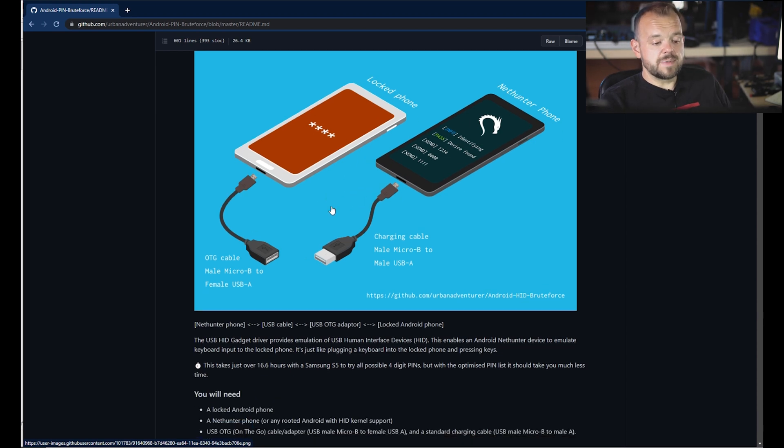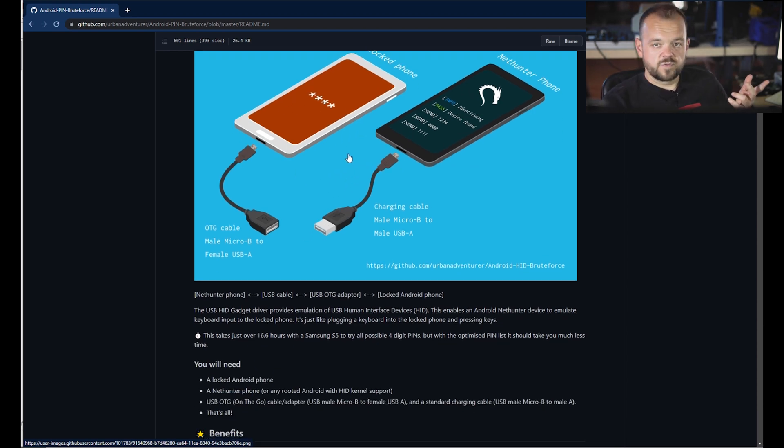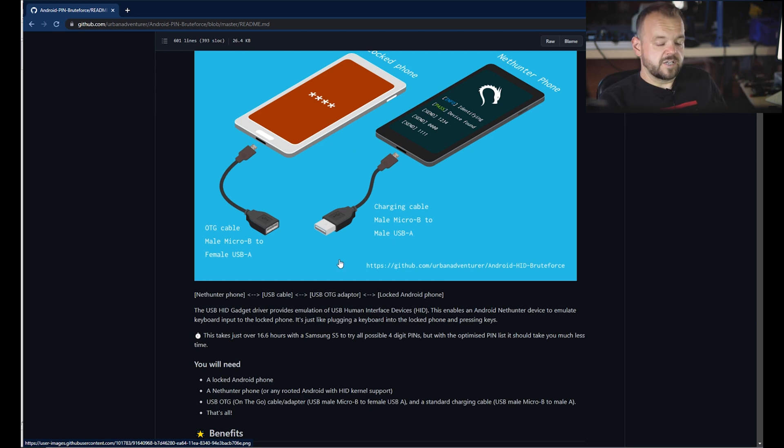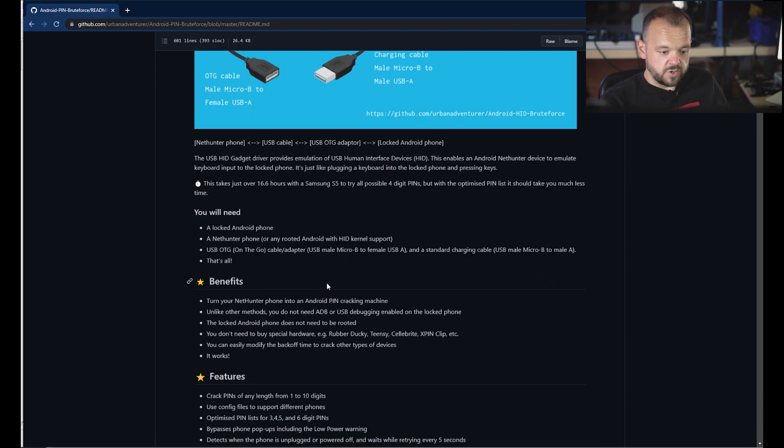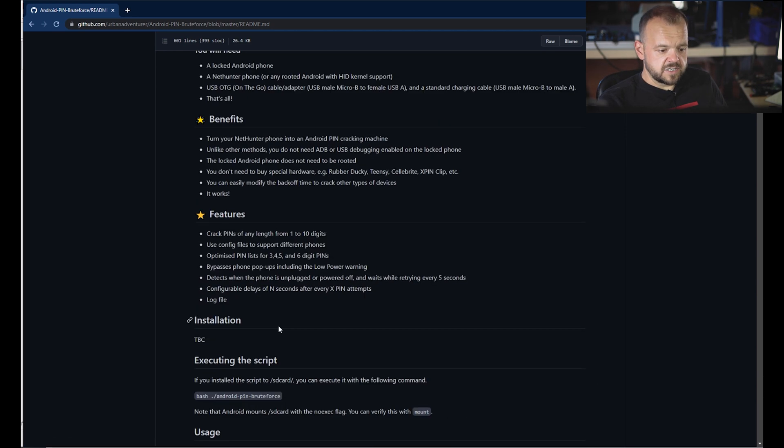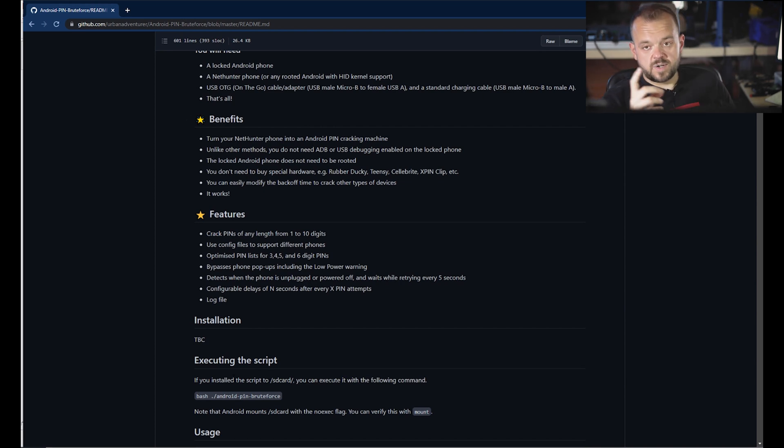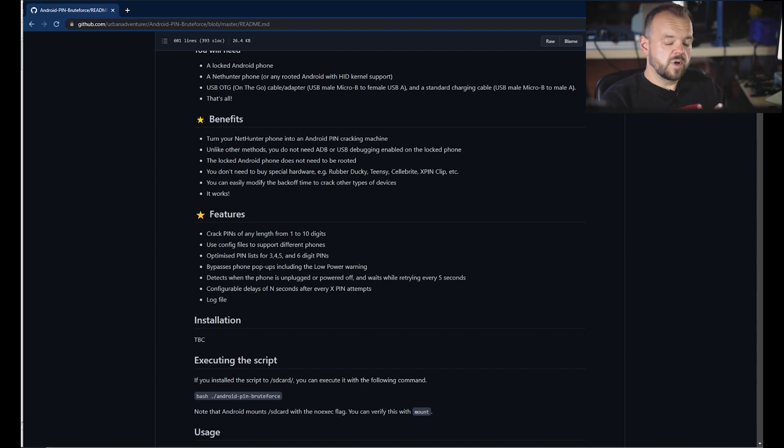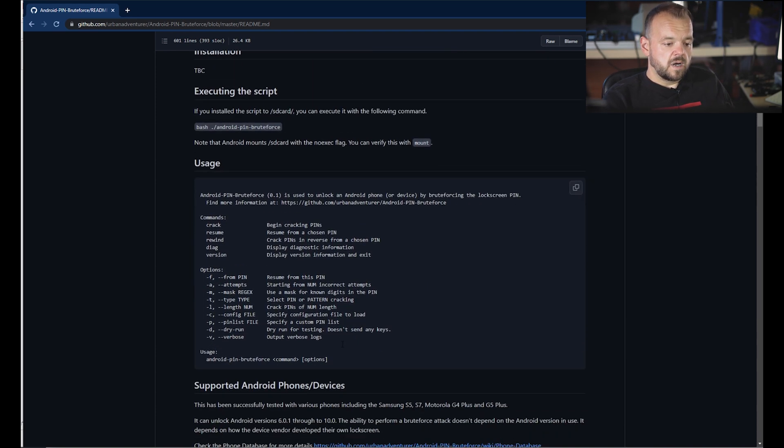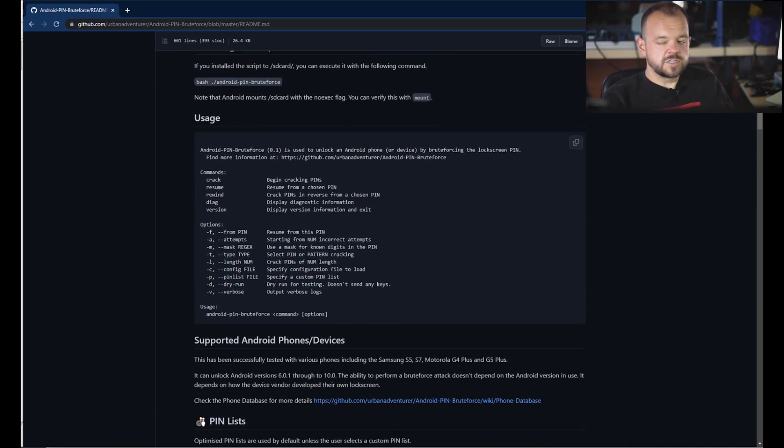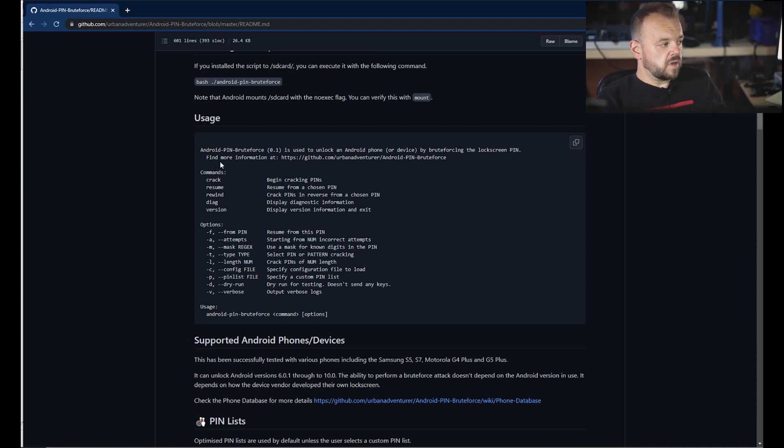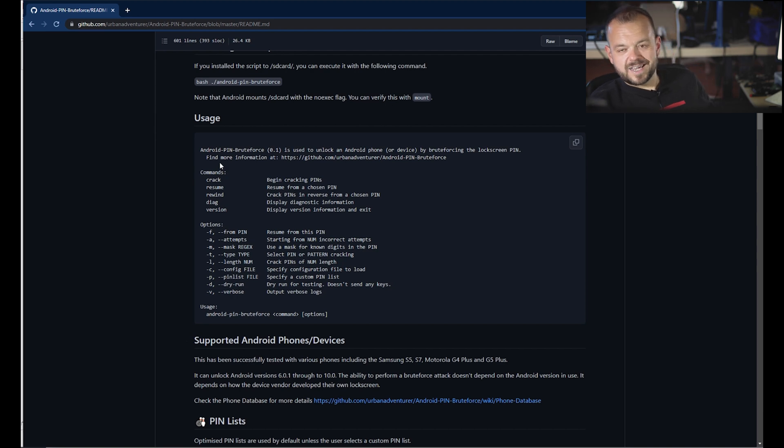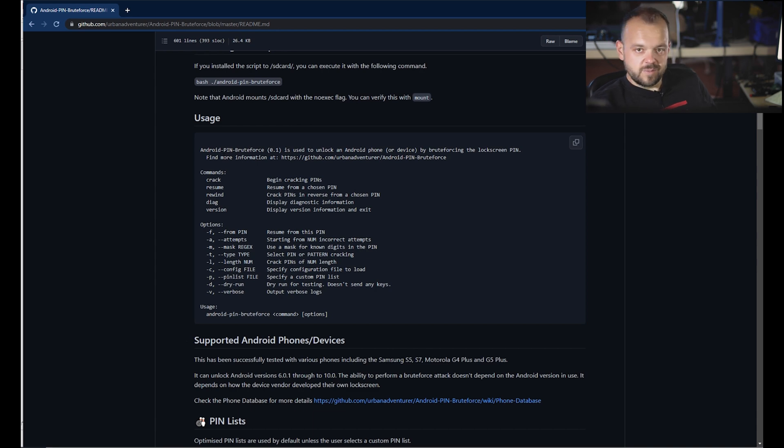I honestly think you might even be able to run this Android PIN brute force on a Raspberry Pi. I don't see why you couldn't. Installation is quite simple. You're going to have to be doing it all through Bash or terminal on your Android device, the one that's rooted. This is where you're going to be executing your commands. It's a command line tool obviously, so you're going to have to dust off the old keyboard. Well, I mean it's a touchscreen keyboard, so maybe clean up your keyboard a little bit.